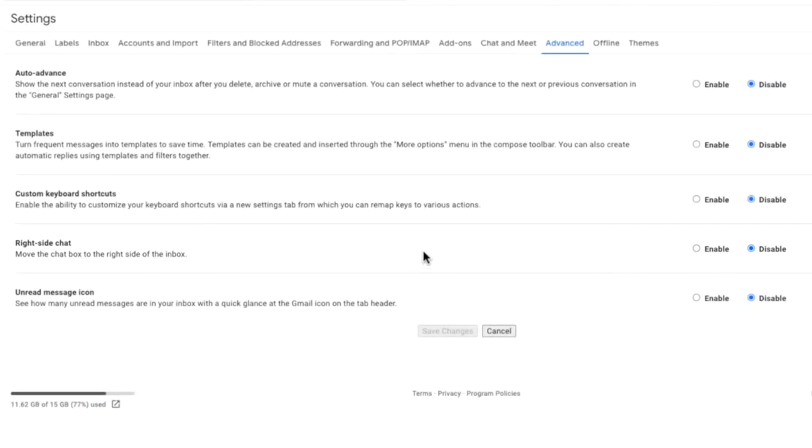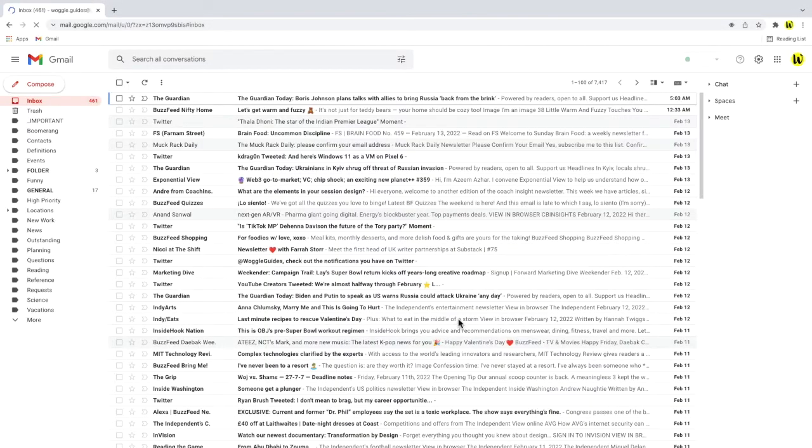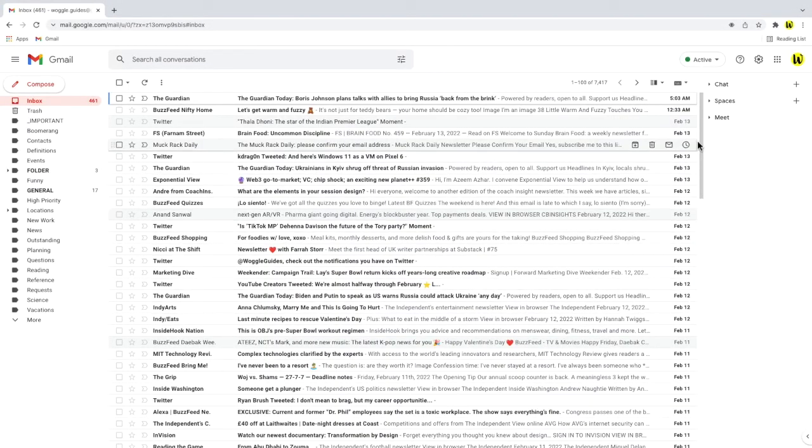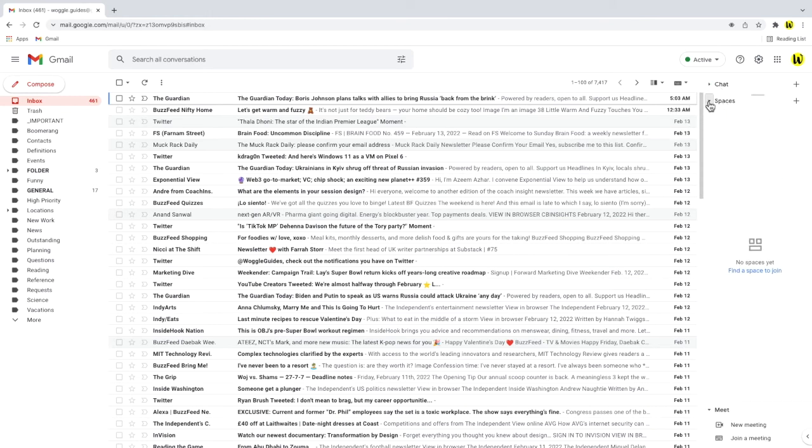If you're interested in removing the chat and meet features completely from your inbox check out the woggle guide shown above. To make this change I just need to click on the enable button and I'll click on the save changes button at the bottom of the page to confirm that change and when the inbox reloads you can see the chat and meet features are now on the right hand side of the inbox.